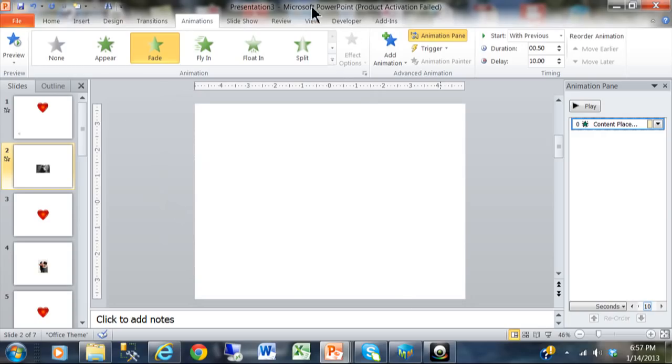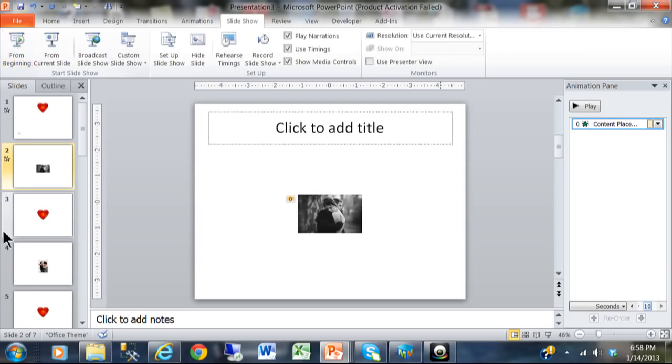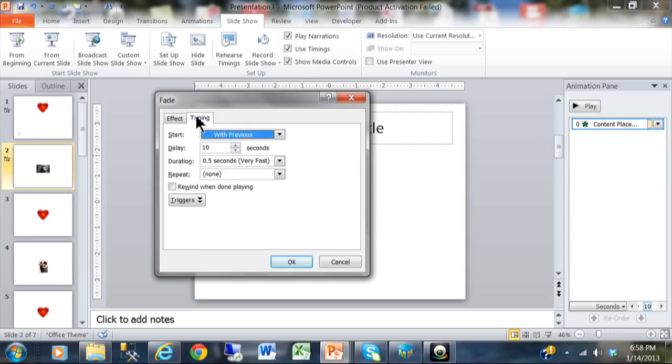Let's see what's going to happen — I'm going to run the whole show from the beginning. I'll pick Slideshow from the Beginning. Okay, so that one was a little bit off — a little bit too long. So I'm going to go in here and change that. I think it was about a couple of seconds off, so let's move that back to maybe like six seconds. And I'm going to click OK.